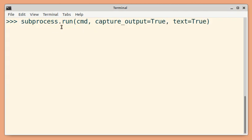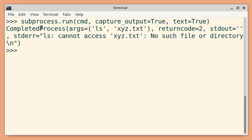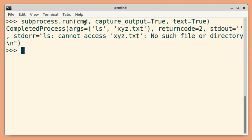If we use the subprocess.run method, you will see the exit status in the return code parameter, and you will see the stderr showing what went wrong with this command.